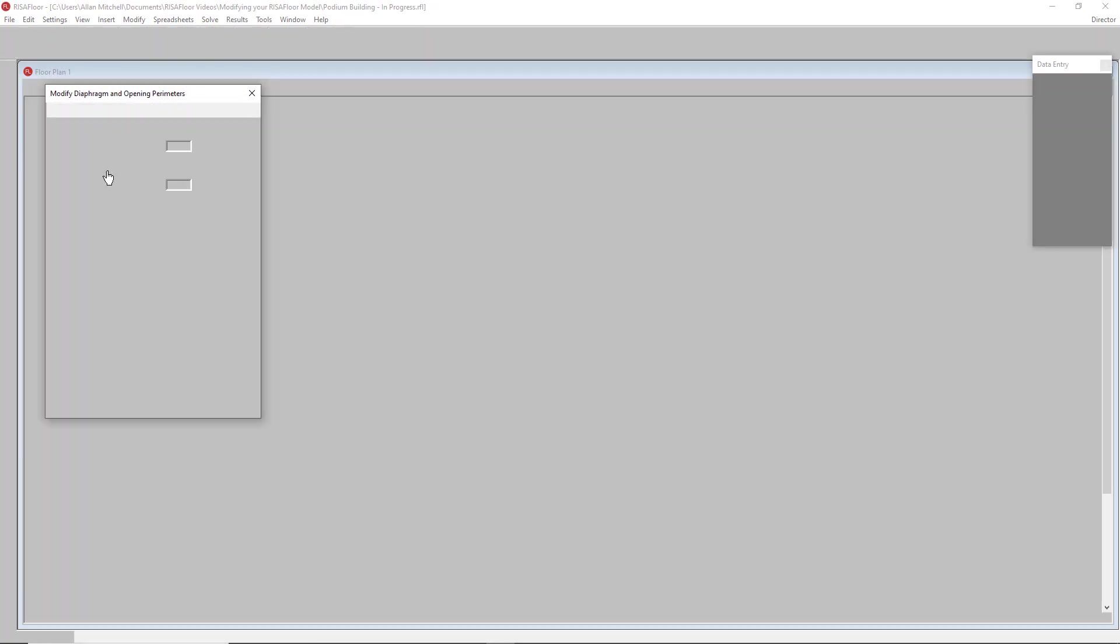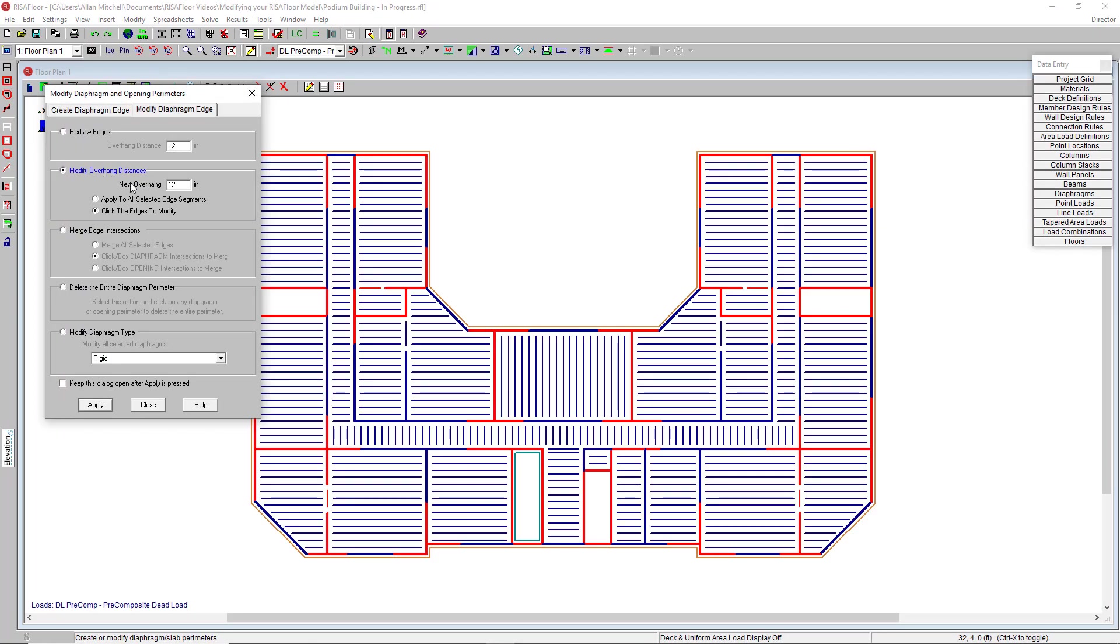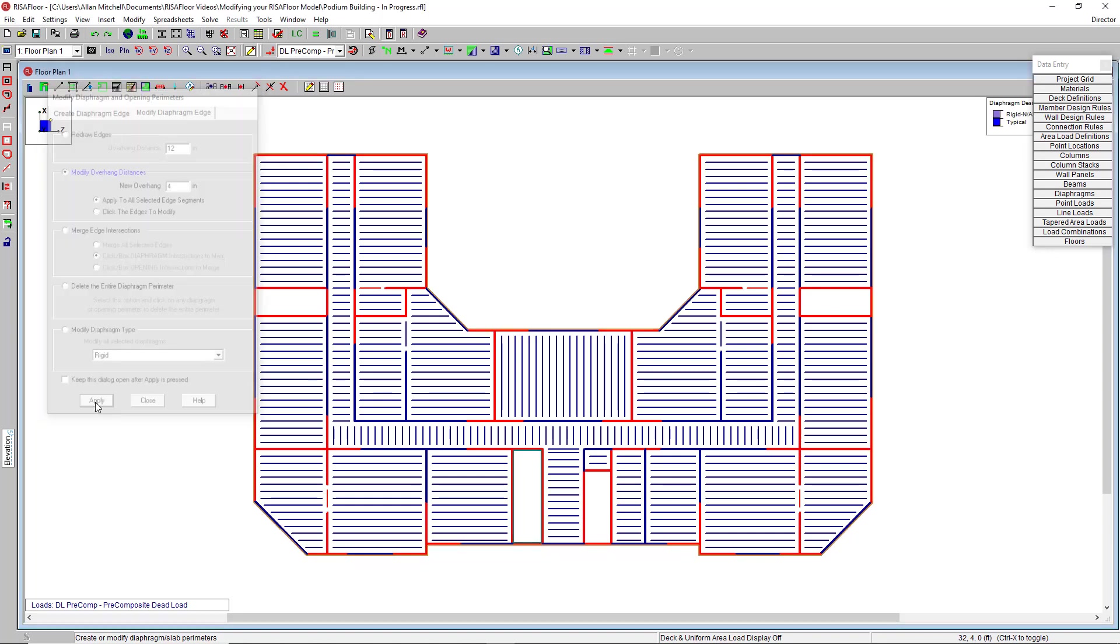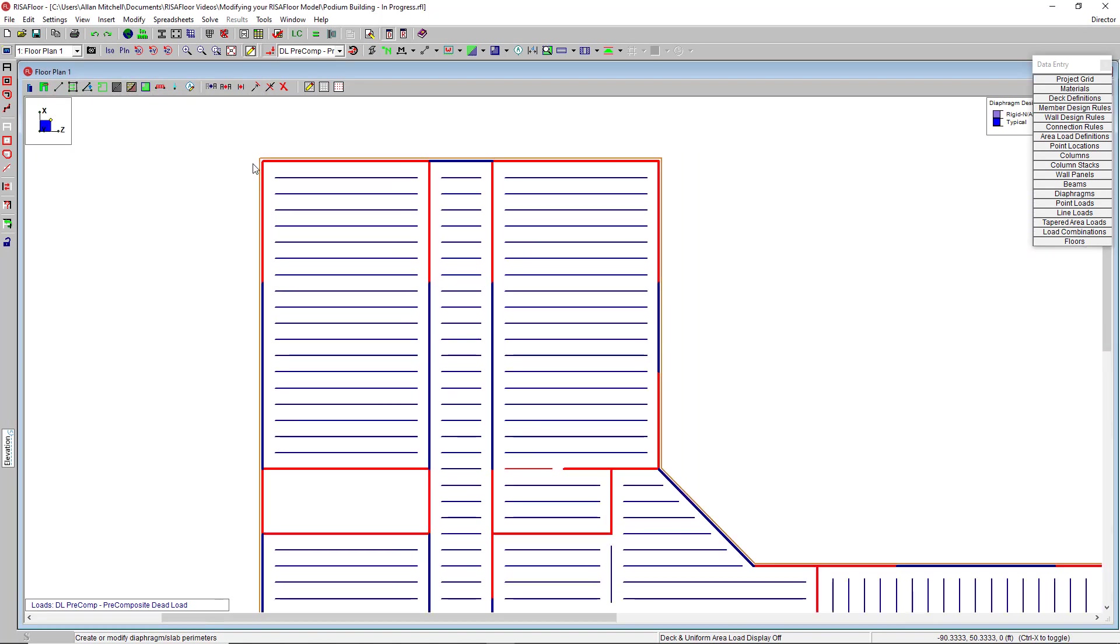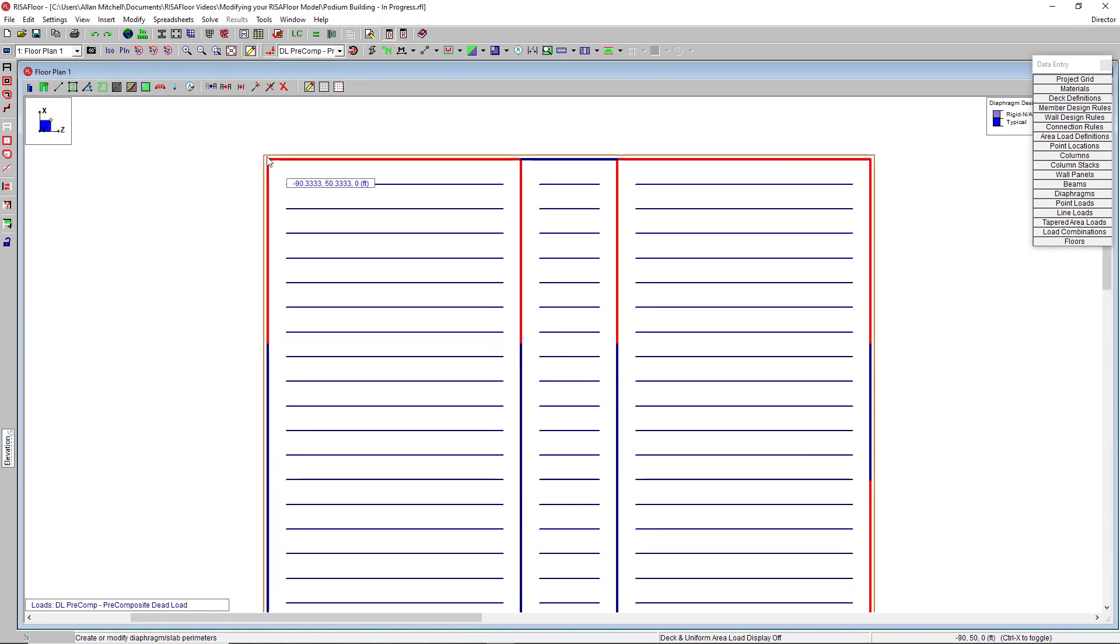So for example, without needing to redraw the entire diaphragm, I could modify the overhang distance from 12 inches to 4 inches, apply to all selected, and we see that that diaphragm edge overhang shrank from 12 inches to 4.